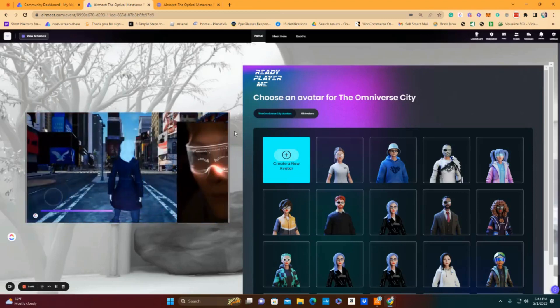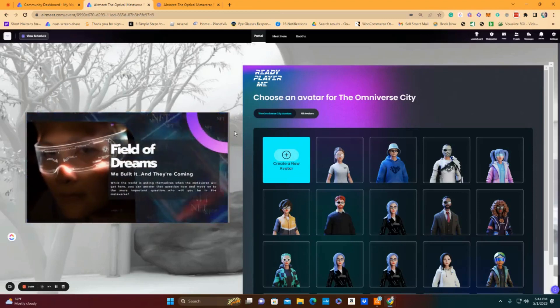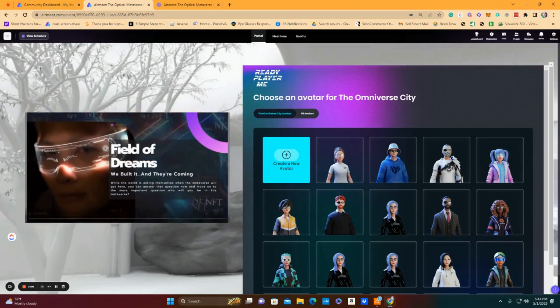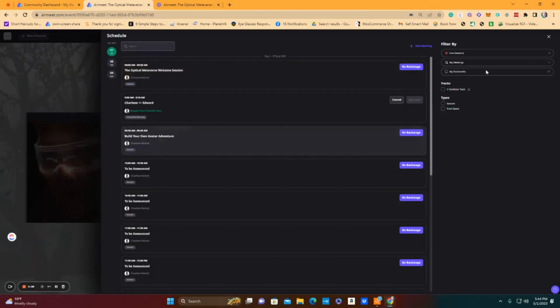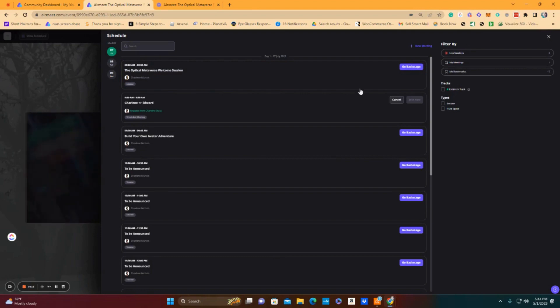So now we've come on day one on July 7th and we've watched all of our live and recorded sessions that we were interested in.